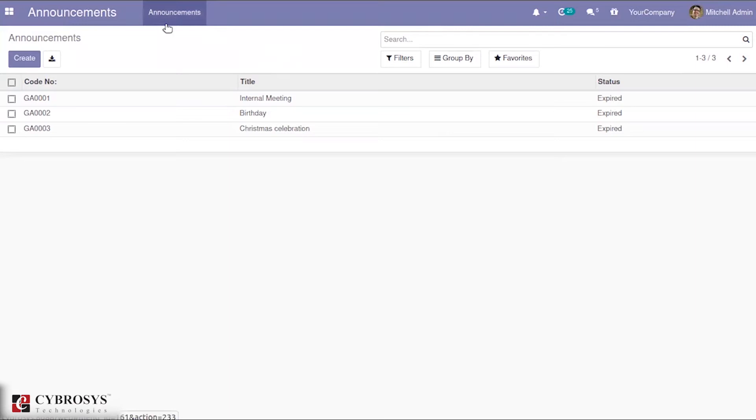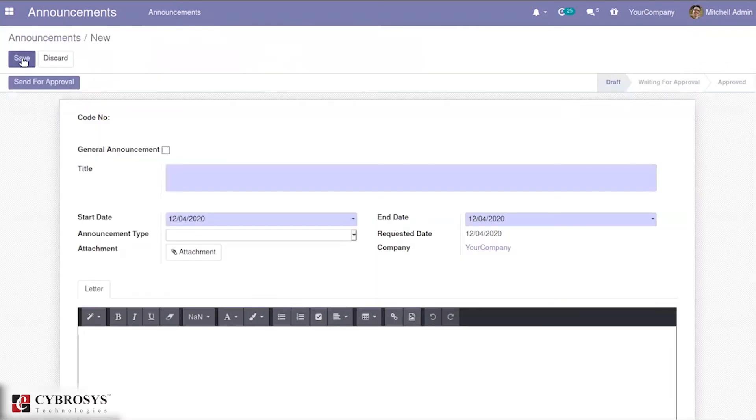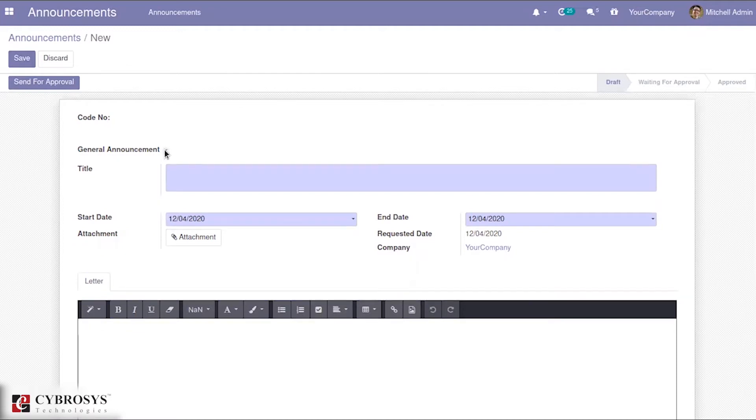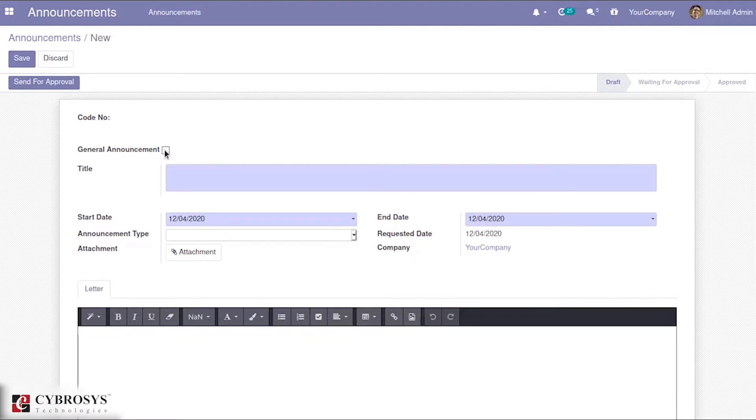Here you can see we have the options to create announcements. You will get the option to create a new announcement. Here you have an option to mention whether it is a general announcement or not. If it is a general announcement, you can enable this option. Otherwise, you can disable it.